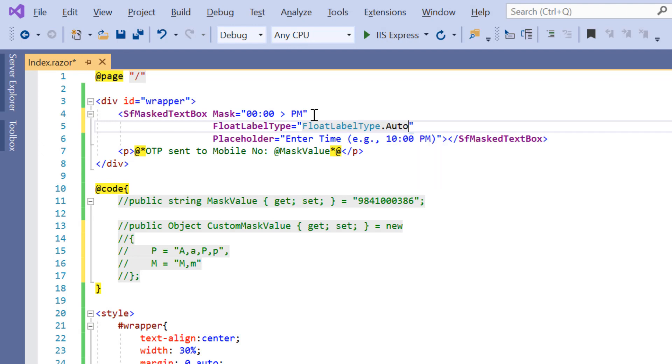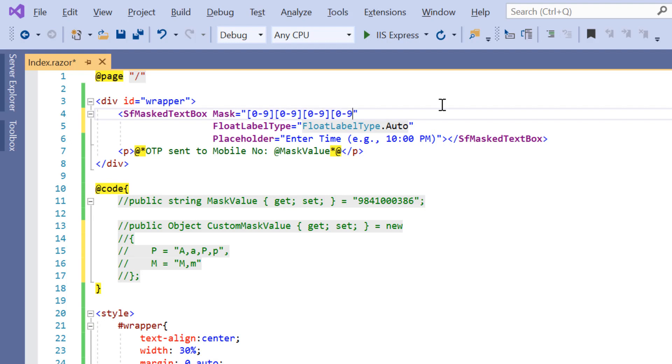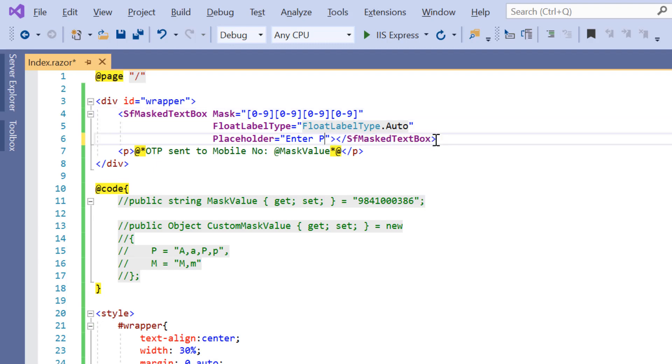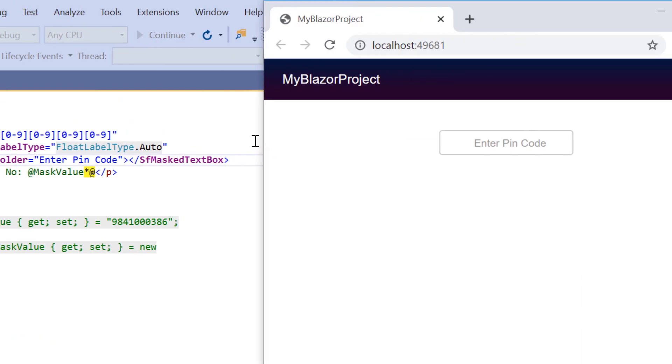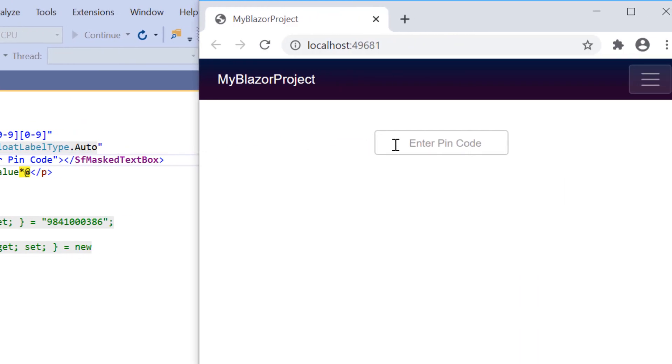So, let me set an appropriate regular expression for this mask property. Along with this, I also change the placeholder text to enter pin code. So, here you can see the component and I can enter the pin code value like this. I can allow to enter only digits ranging from 0 to 9.